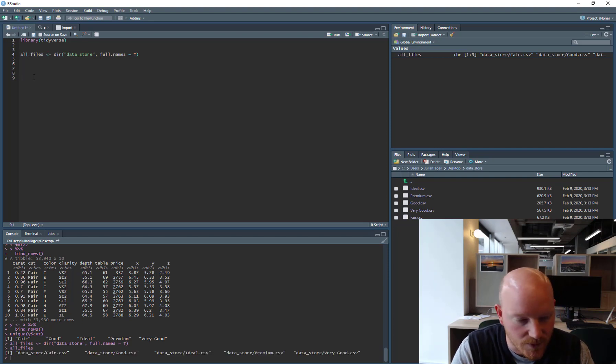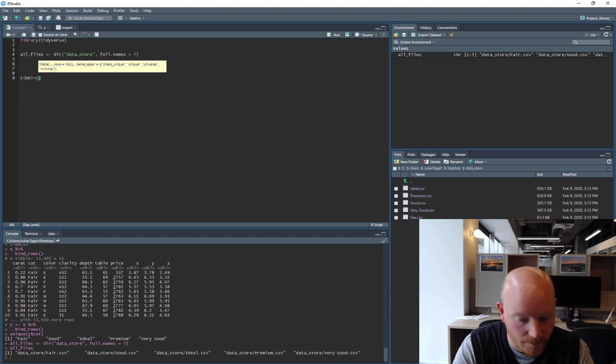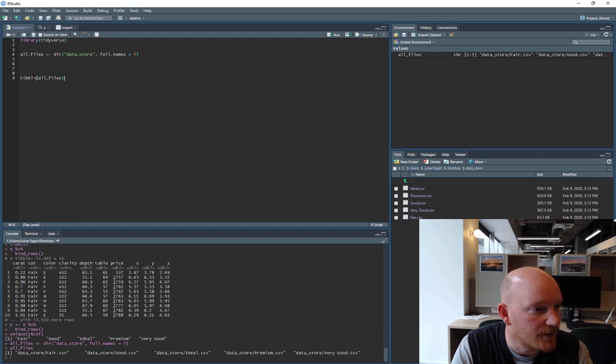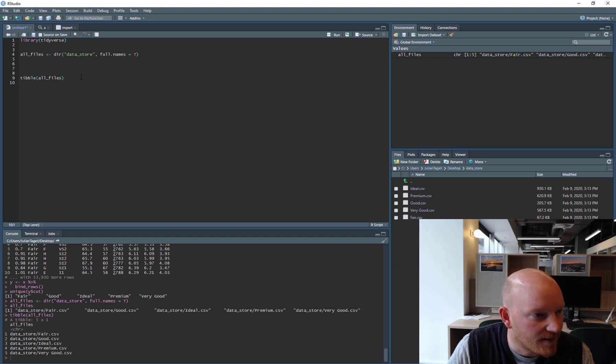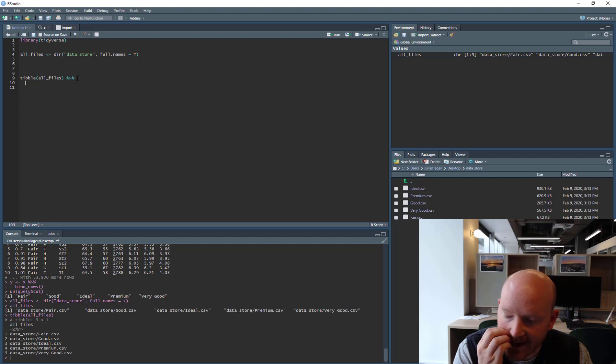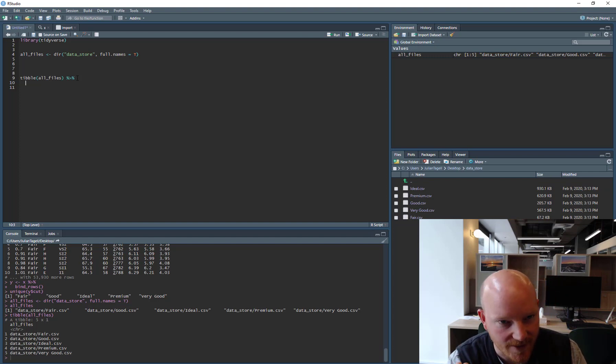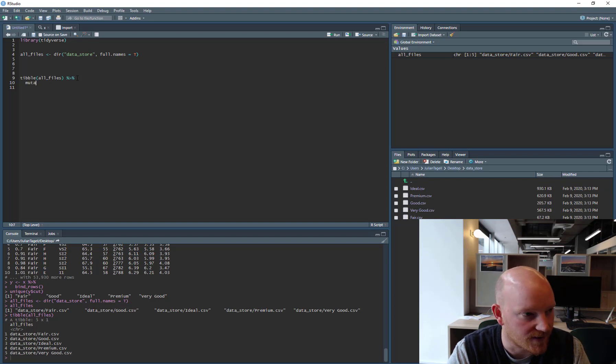What we might do is make that into a tibble. All files, alright, so there we are. And then what we could do is, like the LApply sort of operates upon that vector in isolation. But we could do this.